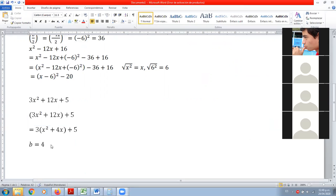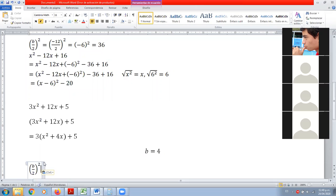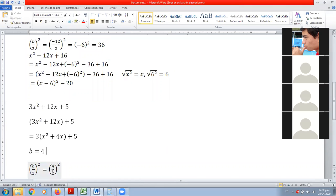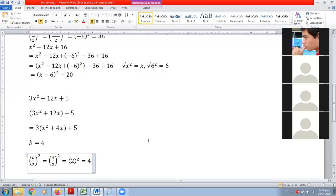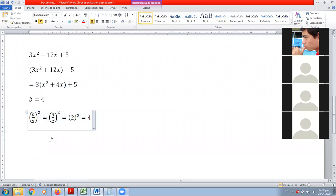Como b es 4, entonces ya podemos aplicar la fórmula. Tomamos b medios al cuadrado. ¿Cuánto vale b? 4. Entonces 4 medios es 2. Y 2 al cuadrado es 4. Con esto seguimos trabajando. Copiamos y pegamos debajo.